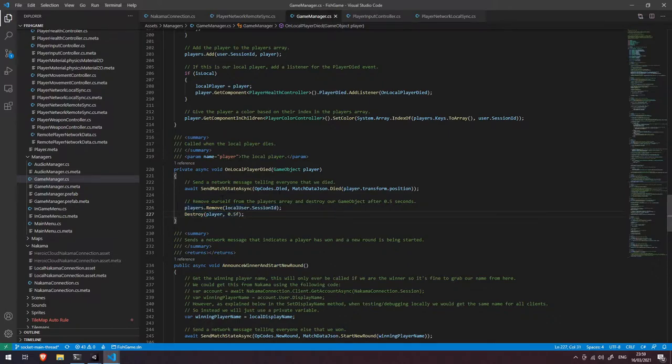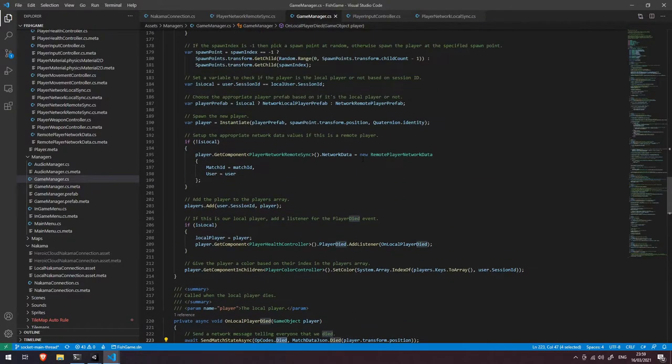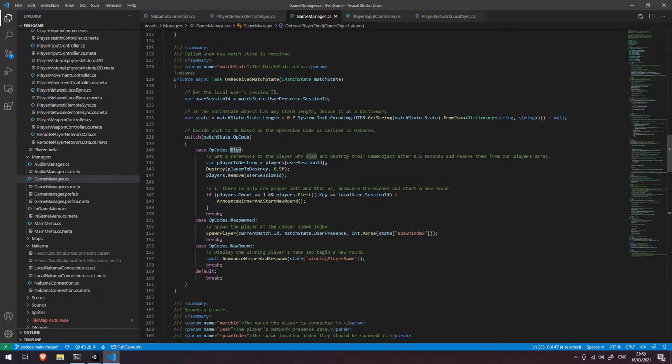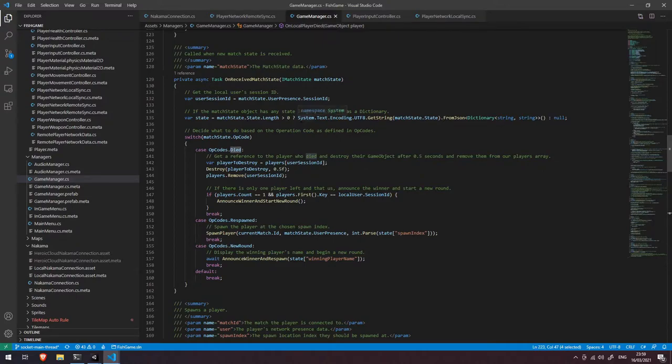Okay so what happens when we actually receive this died event? Well let's scroll up and have a look at our on received match state function here. There's a few things going on and all of them relate to respawning and whether or not the player died and whether or not the round has been won and we're starting a new one. So let's go through this individually.